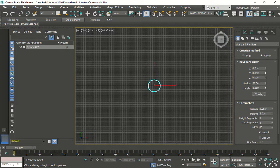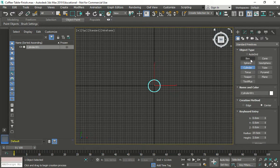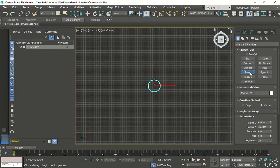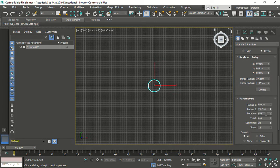Now we're going to create the next one. Go to Create and we're going to create a torus. We're going to type in radius 1 as 37.5 and radius 2 as 1.581. Open up the parameters and set the segments to 100. Change the size to 12.